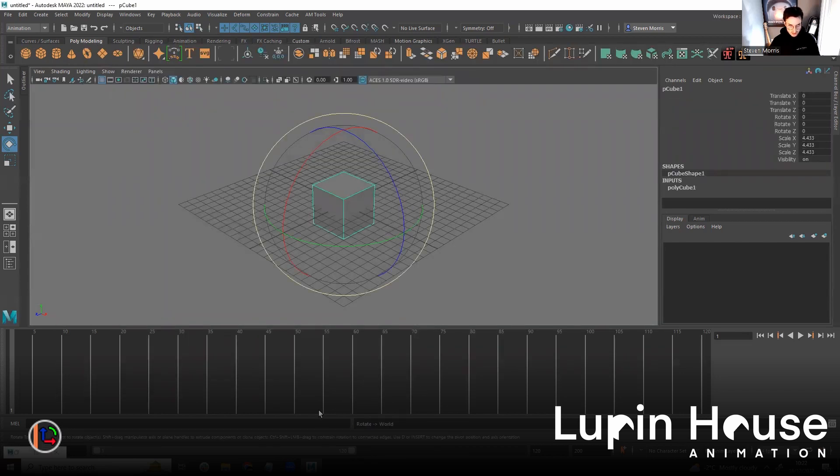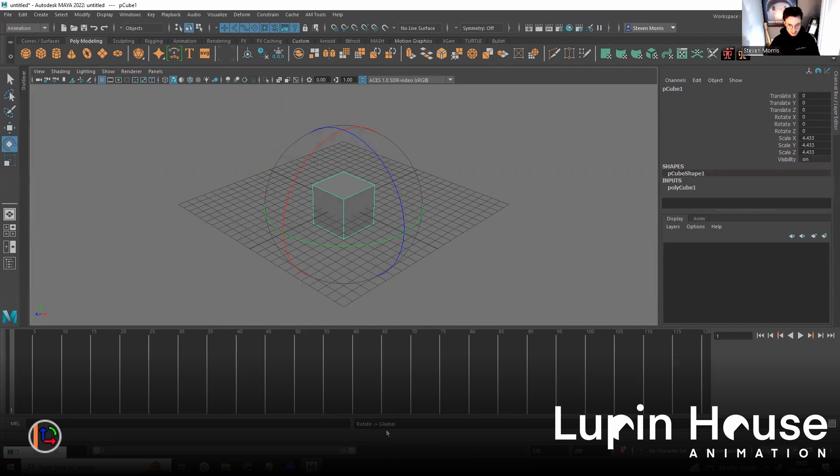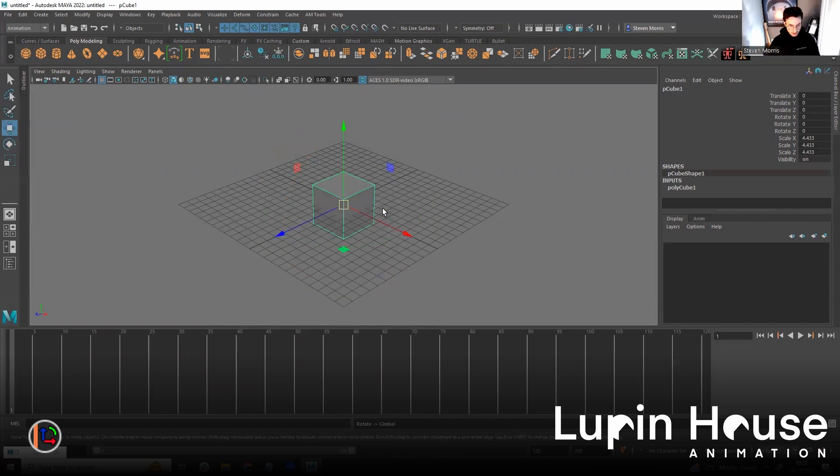There you can go. And you can see down here at the bottom that it's in world, object, and gimbal. World, object, gimbal, which is super cool. You go to W. It's in gimbal, world, object, parent, world, object, current, which is super cool.